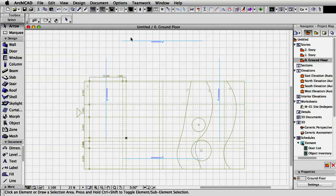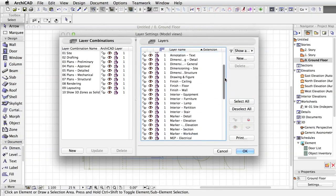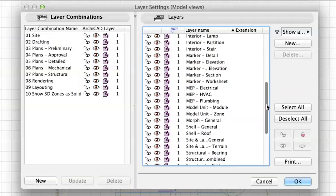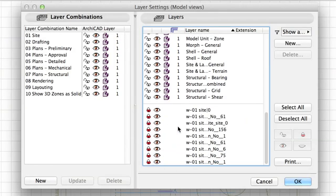If you still cannot see the lines, their layers may be hidden. Open the Layer Settings dialog by pressing Ctrl or Command plus L key combination and scroll down in the list of layers. The layers of the Xrefs are separated from the native ArchiCAD layers. Click the eye icons to make them visible. Click OK to close this dialog.